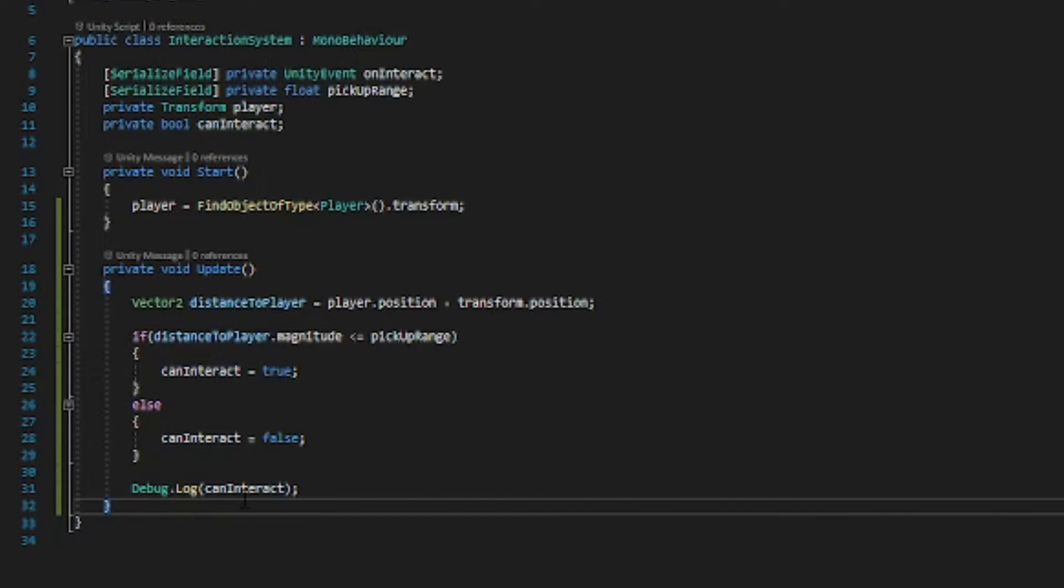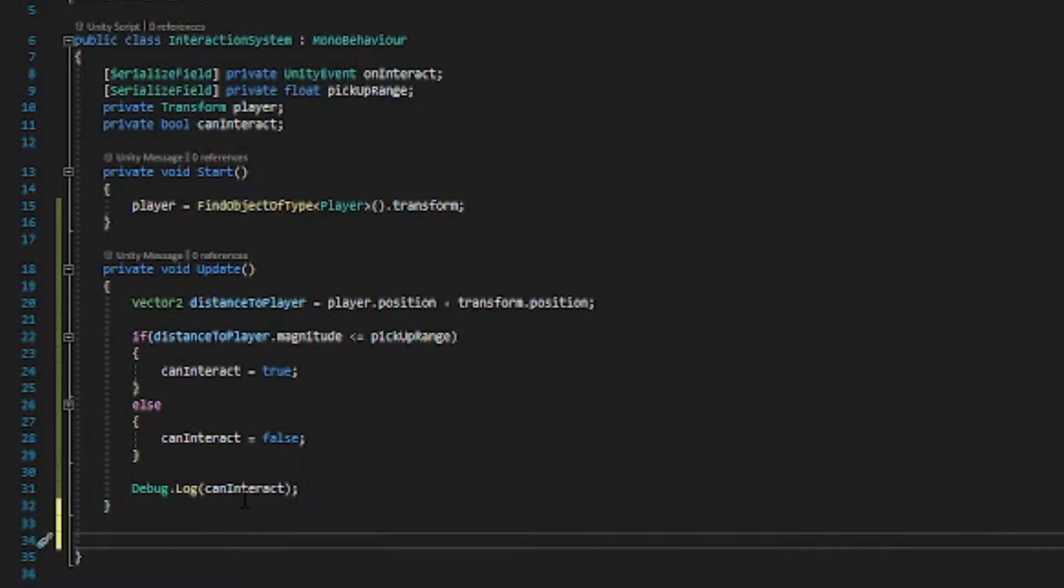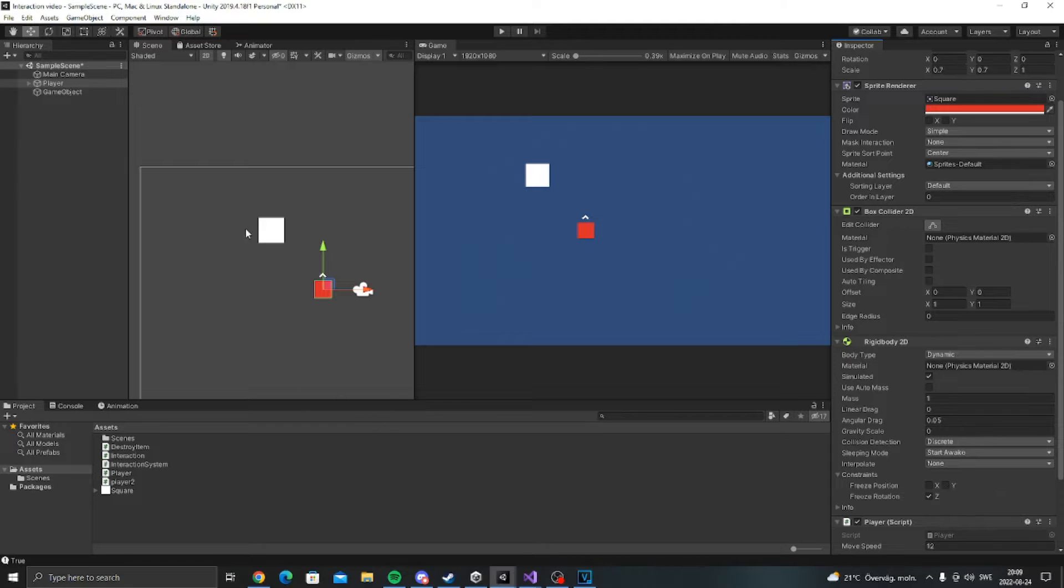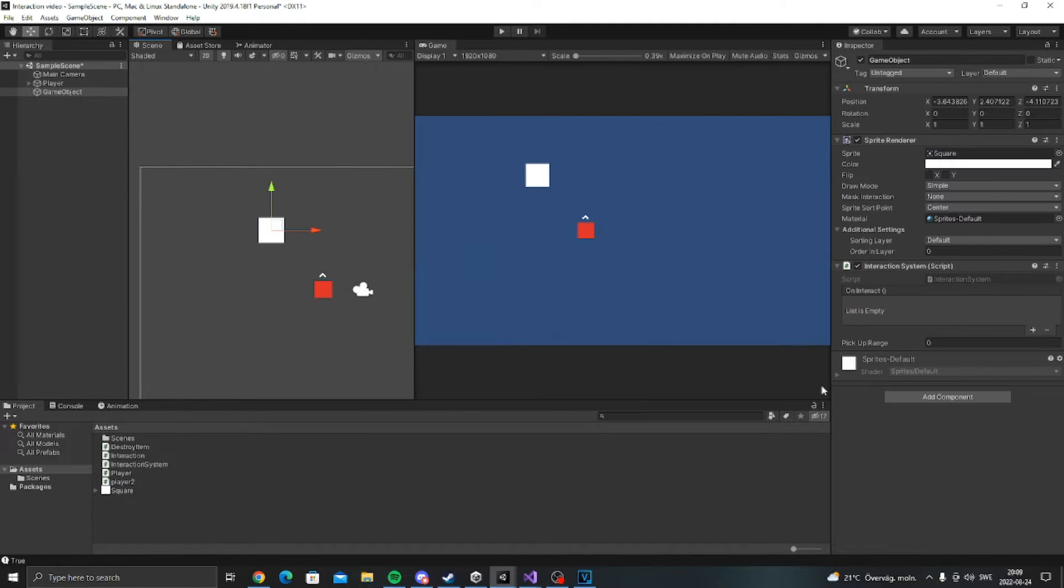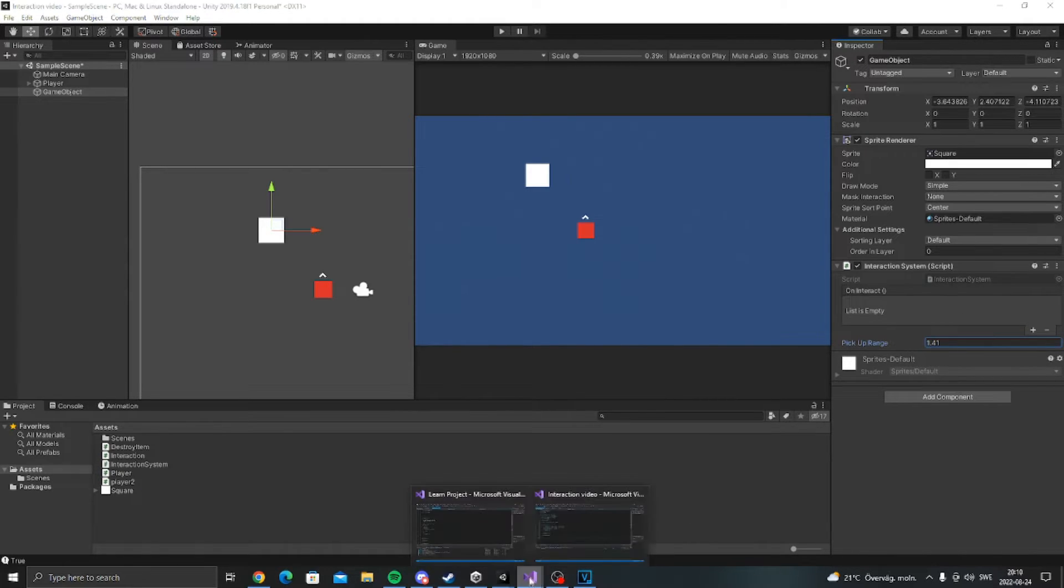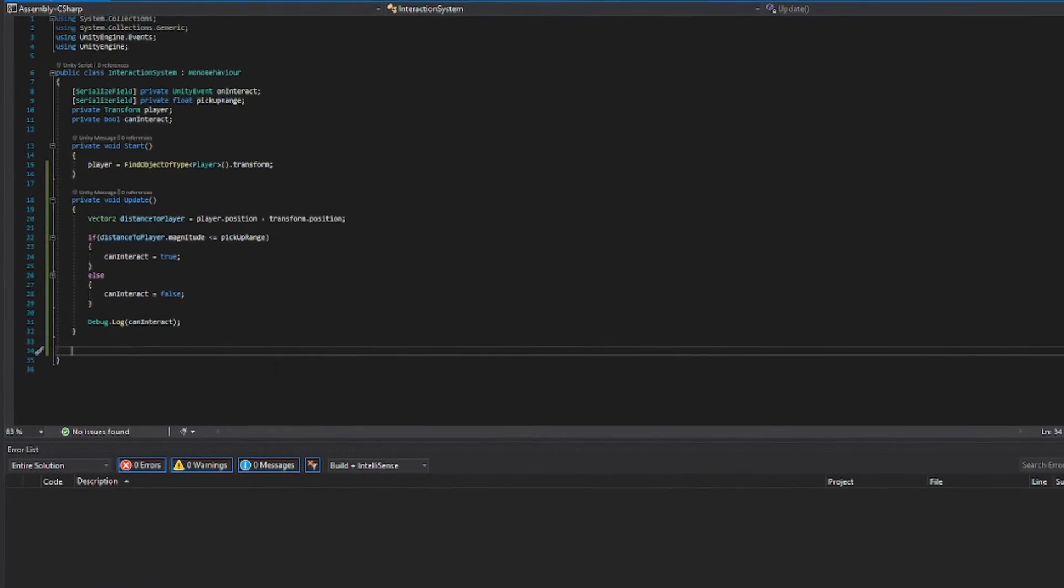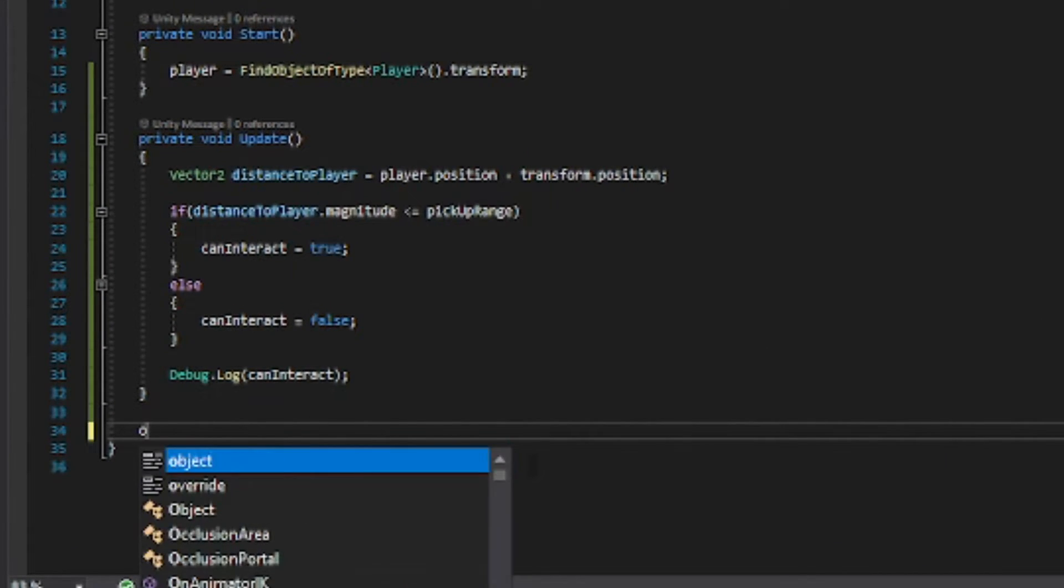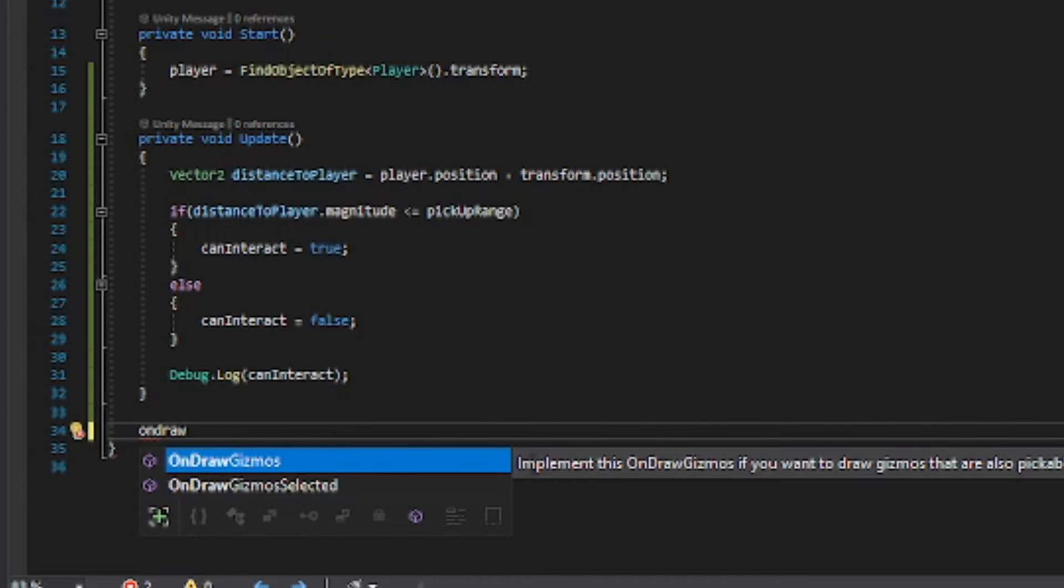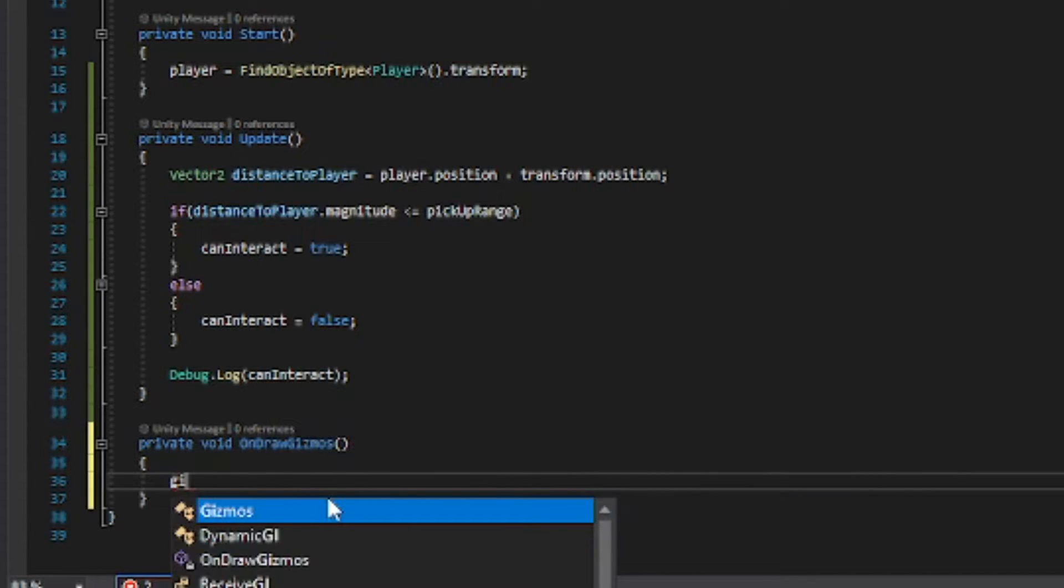But before that I want to first make so we can see the pickup range because right now if we go back to unity we can see that we can't really see how far the pickup range is actually. So in here we want to have a draw gizmos event. So we want to have a nice color for this gizmos and we can pick whatever color we like. I'm going to choose green.